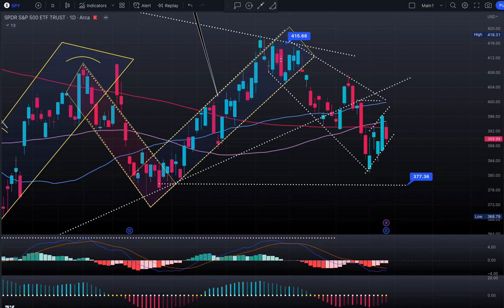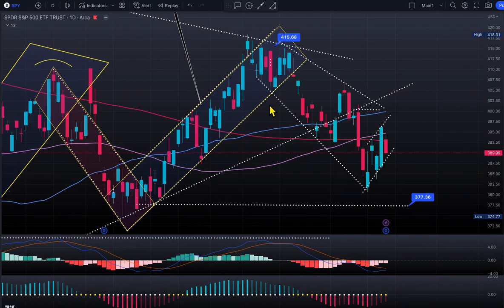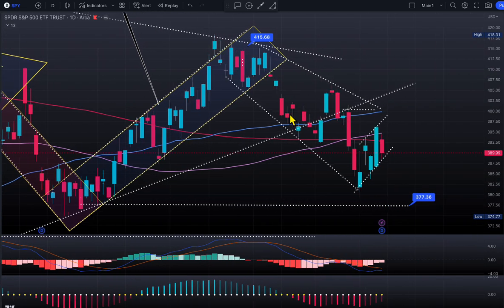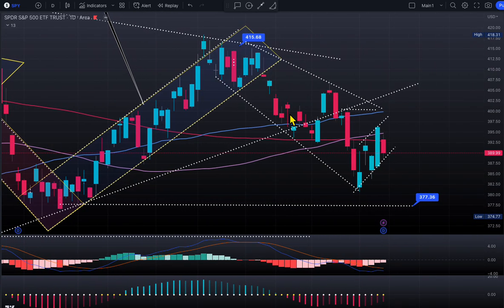Welcome to Top Trading Edge folks. Today is March 19th, Sunday. Tomorrow is Monday the 28th. Let's take a look at the market and see what the market did and what it looks like for the upcoming week.